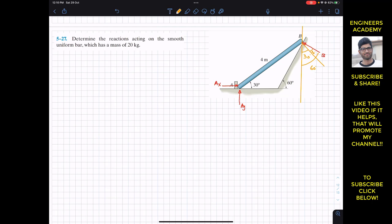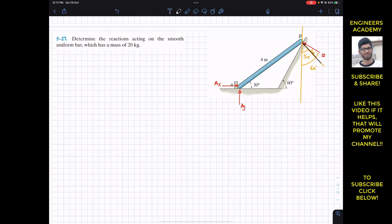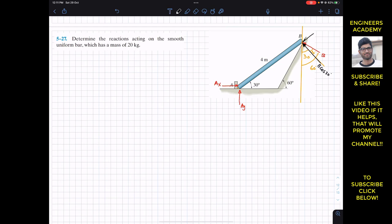If we want to find the summation of moment about point A, we need to resolve this B force along the line perpendicular to the axis of this uniform bar. If I resolve this B, it will have one component in the direction perpendicular to the axis of the bar — this black component is B cos 30 degrees — and another component along the axis of the bar, which is B sin 30 degrees.